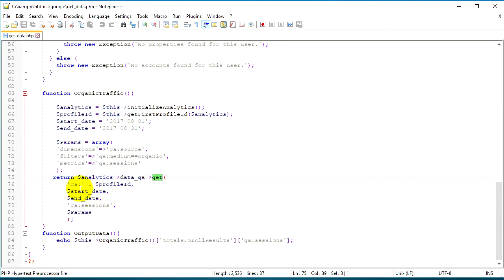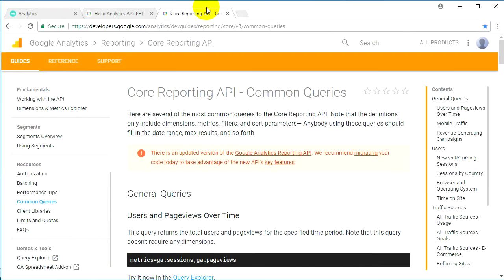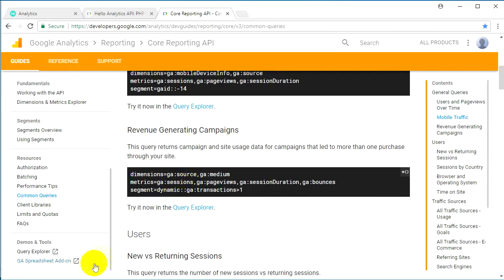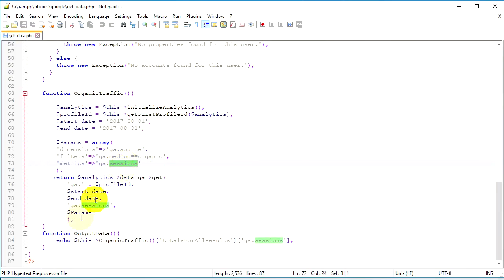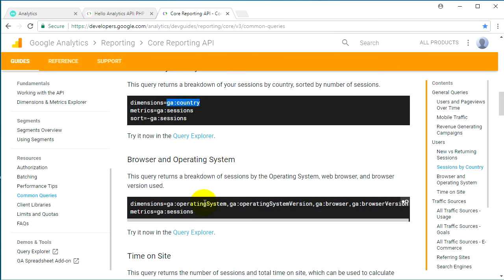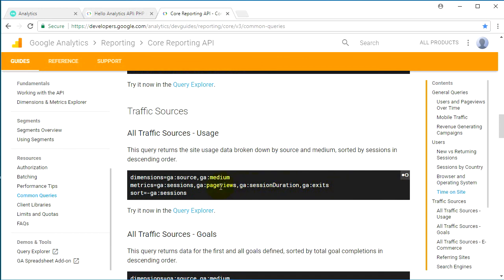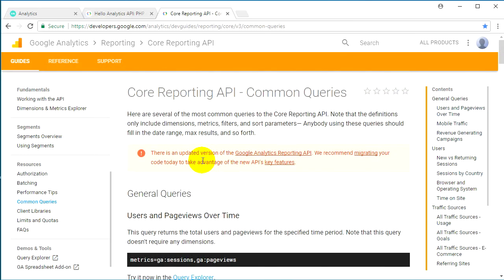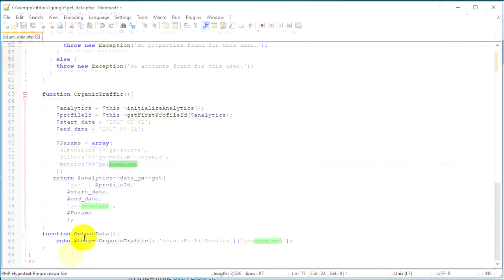I return the analytics data using the GA library — calling the get method with the profile ID from get_first_profile_ID, along with the start date, end date, and sessions metric. You can go back to that reference link and see all the available options. I took the source and organic traffic and sessions, but you can get different things like country, operating system, OS version, browser, browser version, session duration, exit page, or page views. Definitely check and read more about this Google API — what I show here is just one example.